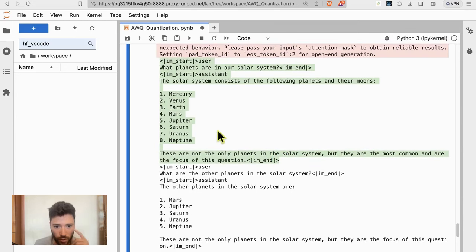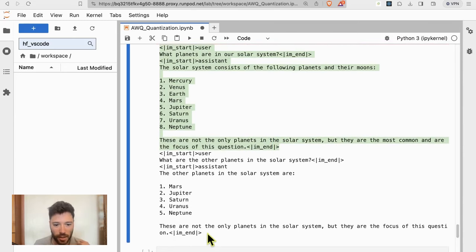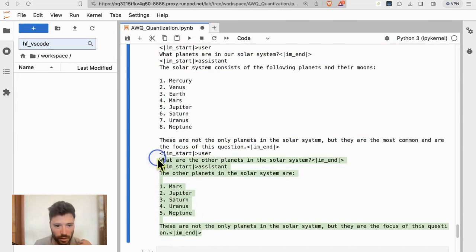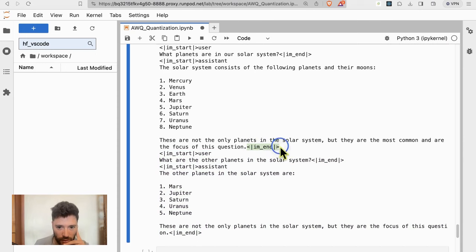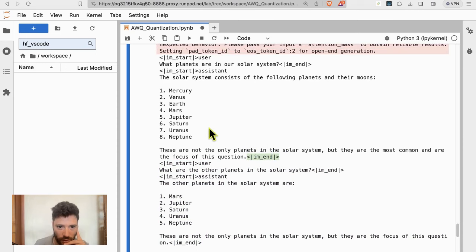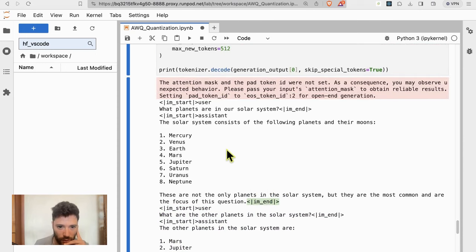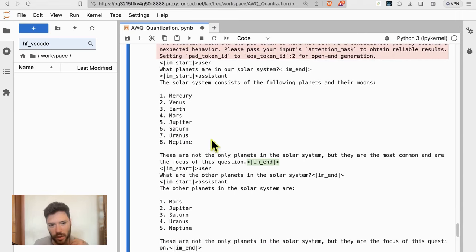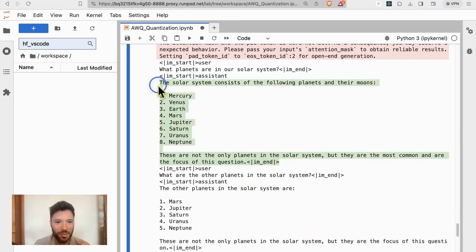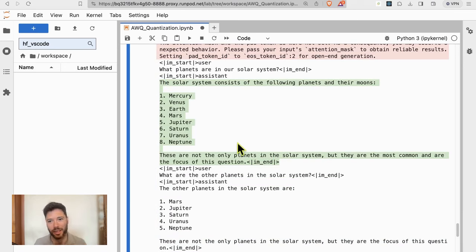And I wouldn't worry about this last part. It's because I probably haven't correctly set the tokenizer to recognize that this is the end token that is being used. But this is pretty amazing in terms of quality. So that's a quick overview of AWQ, folks.